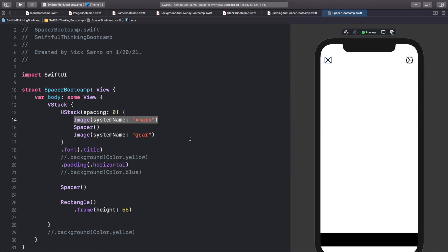We can put buttons at the top and maybe a tab bar at the bottom. That's it for this video — just a quick overview of spacers, which will be used in a lot of views to format and lay out your screens. As always, I'm Nick from Swiftful Thinking, and I'll see you in the next video.